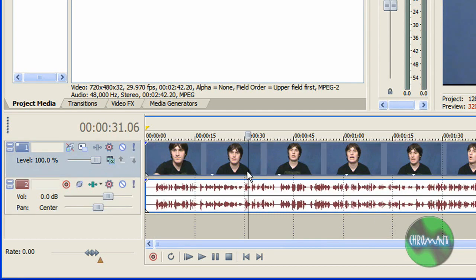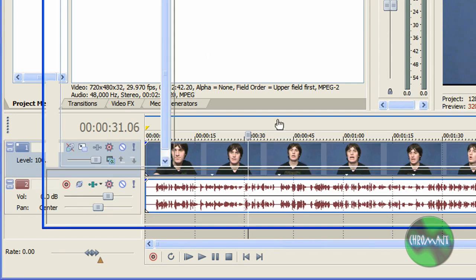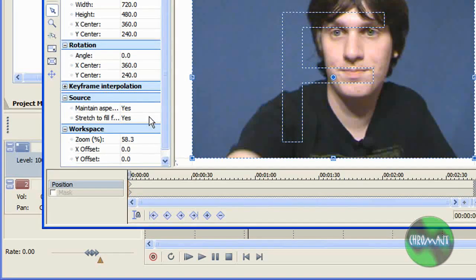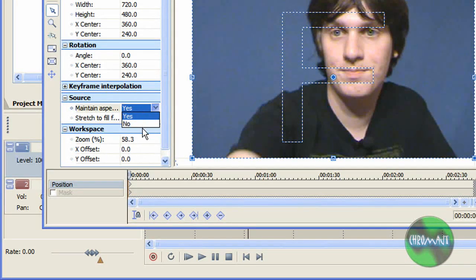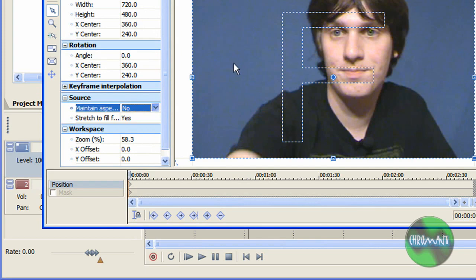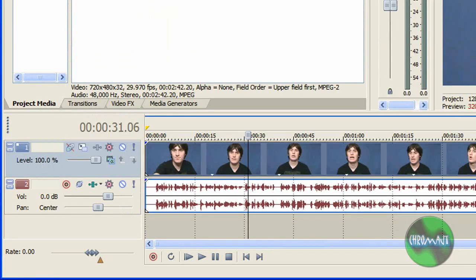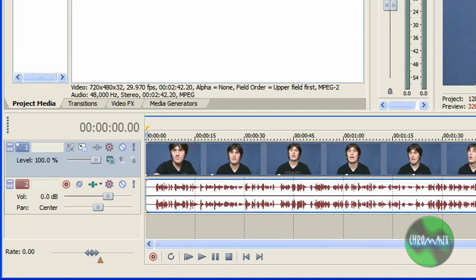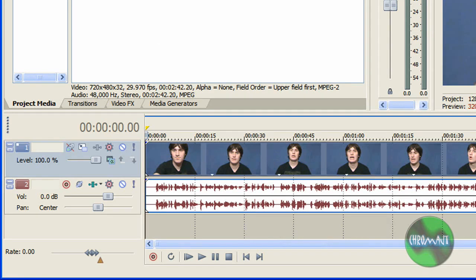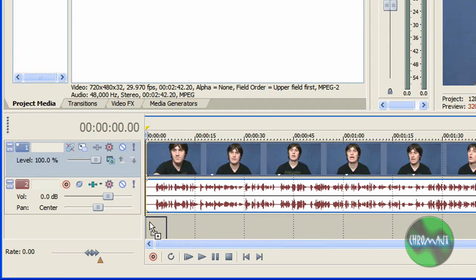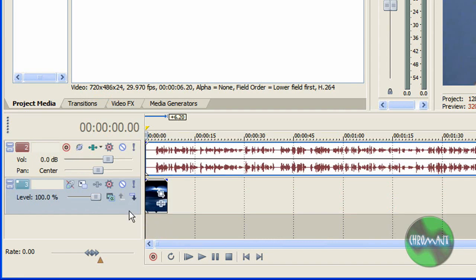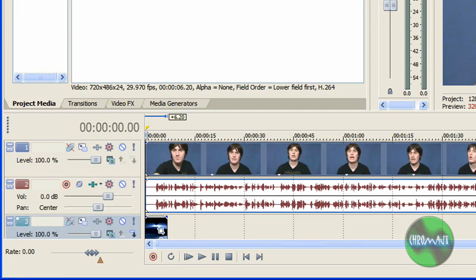What I do is I'm going to drag in my background on the bottom-most track, under the video that I'm going to get rid of that blue background.